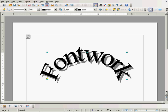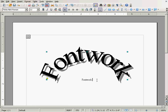And then I can double-click it. There we go. Then I just backspace over the word 'Fontwork' and type something in.